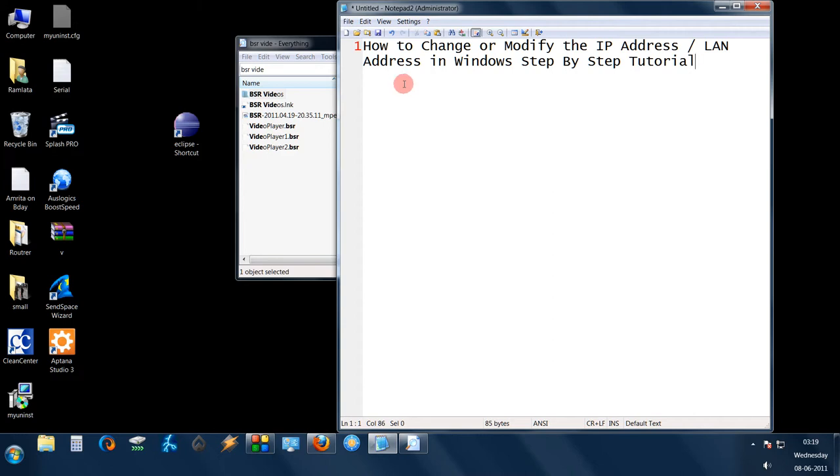Hello friends, I am Anka Garwal and in this tutorial I am going to show you how to change or modify the IP address or the LAN address in Windows.